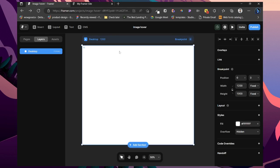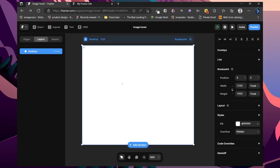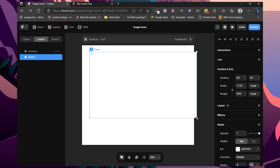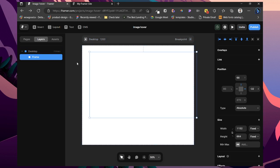First thing you want to do is head on to Framer and create a new project. Click on F to drag a new frame. That's going to drag this here. I'm going to call this PageWrapper.